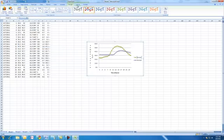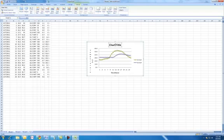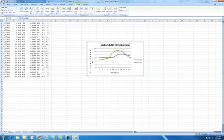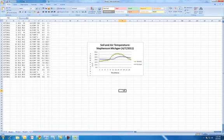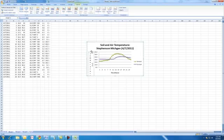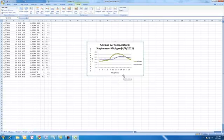And we can go into layout again. And let's go put in a chart title above chart. Let's call this soil and air temperature, Stevenson, Michigan, 4-7-2011. And then that looks good to me. Maybe move this a little. And that looks good.